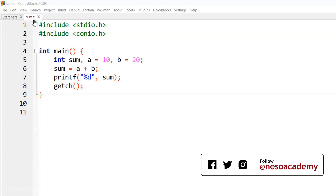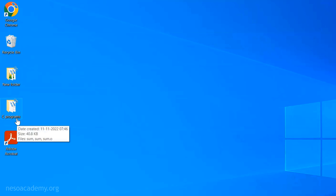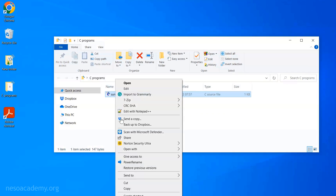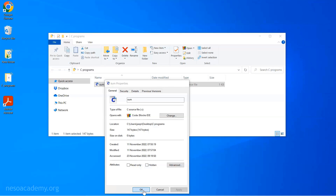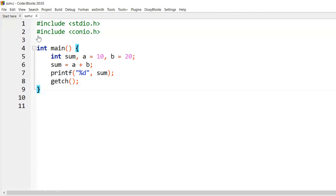Now we are in Code::Blocks IDE and you can observe the same C program. The file name is sum.c, and this file is available in the C programs folder. Let me show you that folder, which is available on my desktop. Here we have the C programs folder — let's open it. In this folder we have the sum.c file. We can check the extension by right-clicking on it and clicking on properties. You can observe this is a C source file with extension .c.